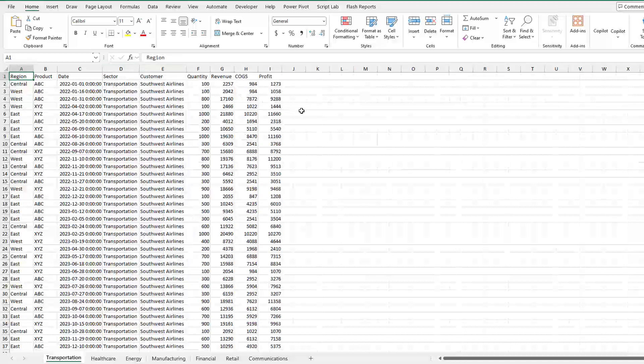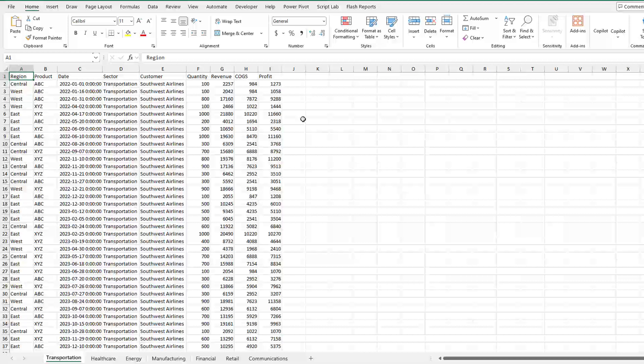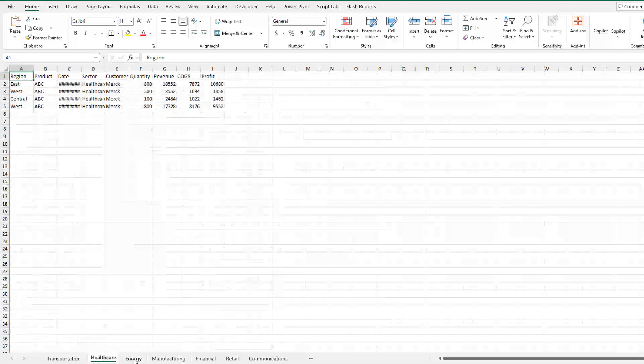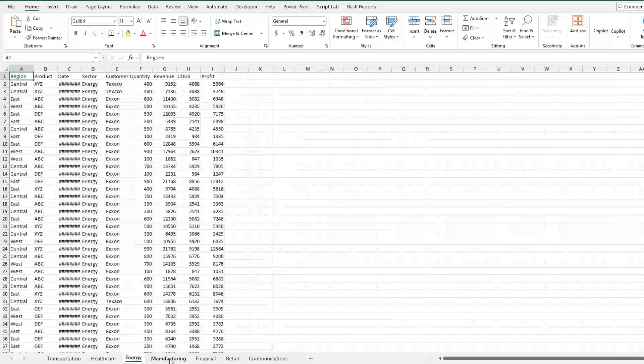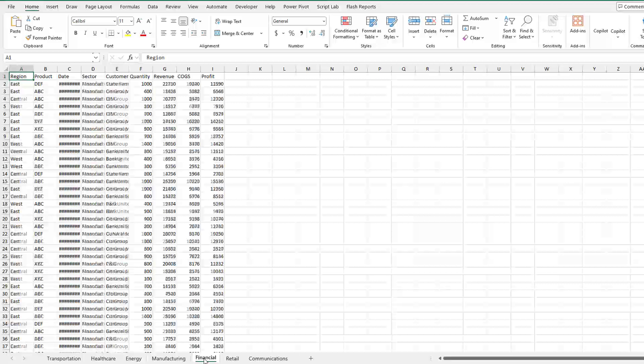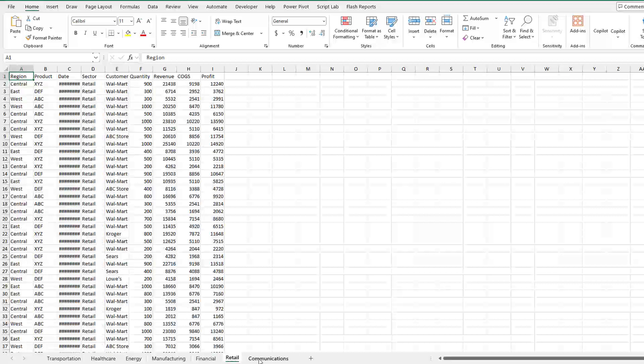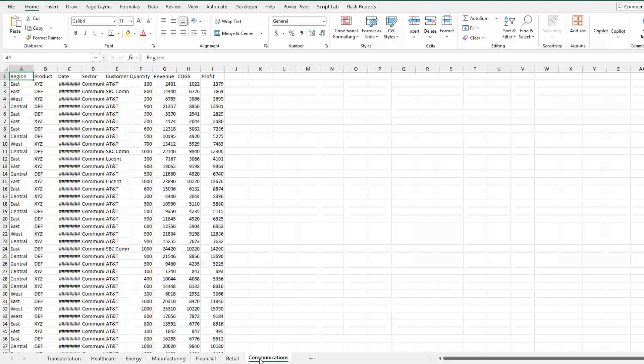This is pretty amazing. Transportation, healthcare, energy, manufacturing, financial, retail, communications. Wow, this is great.